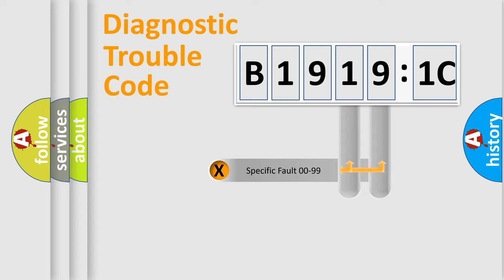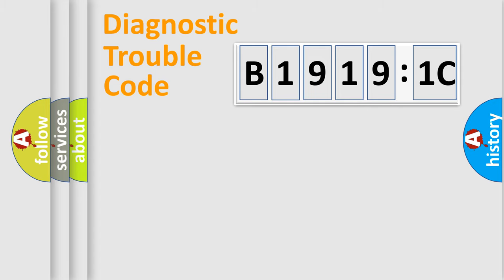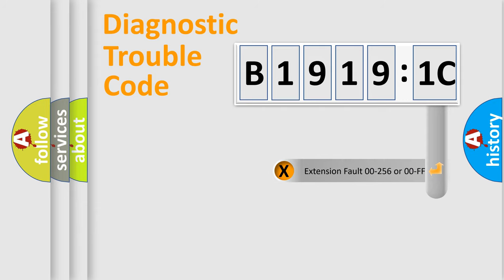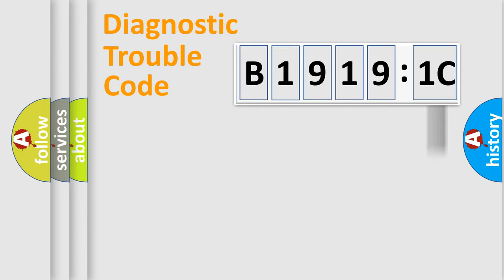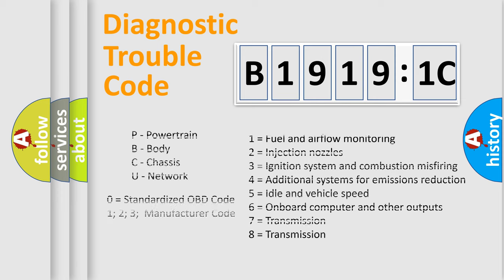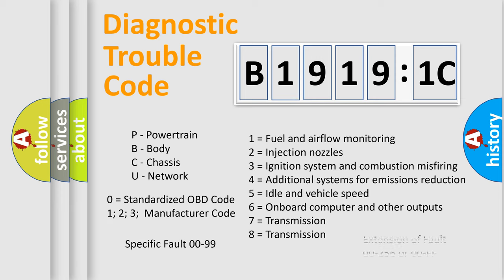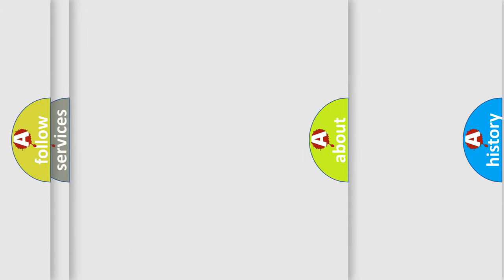Only the last two characters define the specific fault of the group. The add-on to the error code serves to specify the status in more detail, for example, short to ground. Let's not forget that such a division is valid only if the second character code is expressed by the number zero.